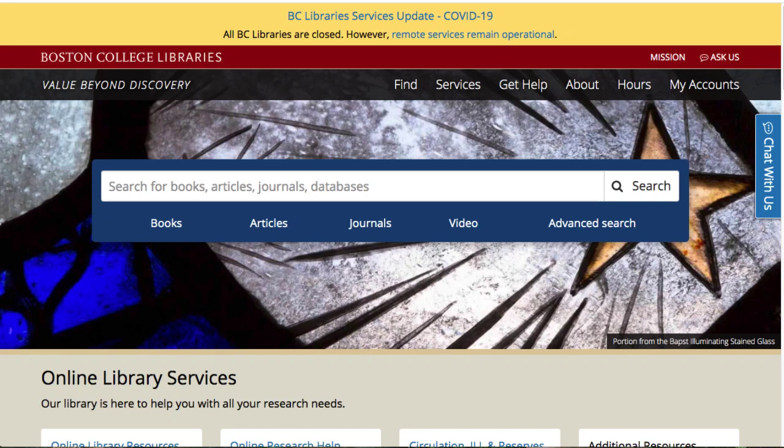The BC Library site, library.bc.edu, is your doorway to millions of potential sources. This video will show you the three most useful entry points on library.bc.edu and pathways to finding sources from those entry points.